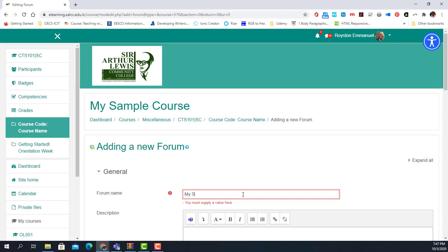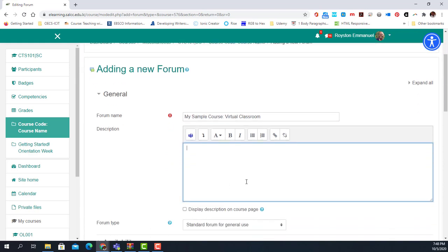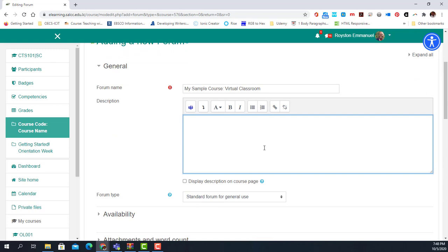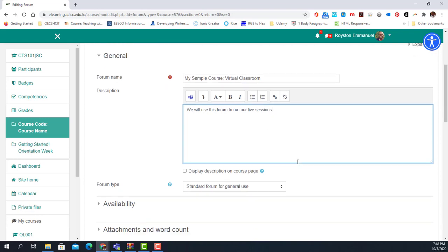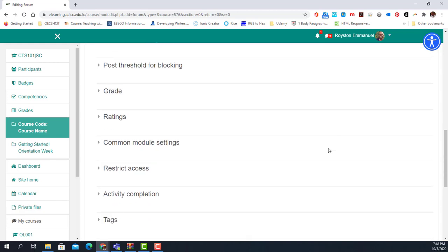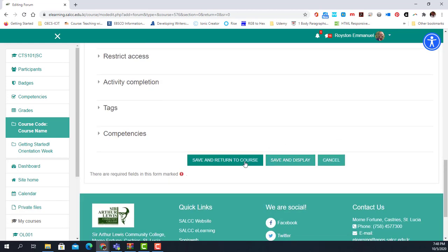I will call this forum 'My Sample Course Virtual Classroom' and give it a description explaining what the classroom is all about. We will use this forum to run our live sessions — or virtual classrooms. I'm going to keep it as a standard forum for general use, then save and return to my course.